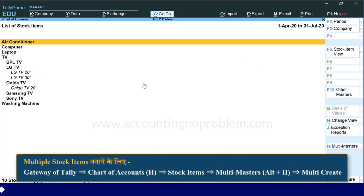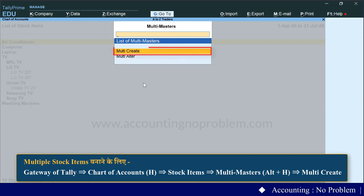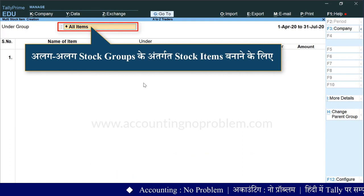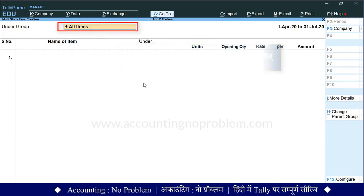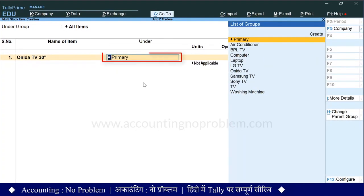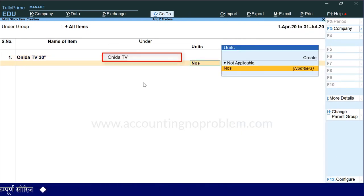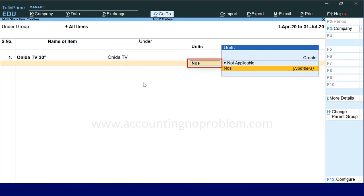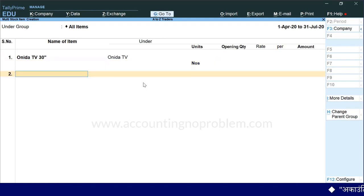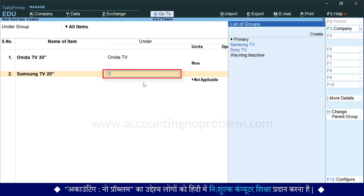अब देखते हैं multiple stock items बनाने का दूसरा तरीका। इसमें हम एक ही बार में अलग-अलग groups के अंतर्गत stock items बना सकते हैं। उसके लिए Alter और H keys press करें, यहाँ से Multi Create select करें। Under group में All Items select करना होगा जो कि already selected है, Enter press करके आगे बढ़ें। Name of item में item का नाम लिखें - हम type कर रहे हैं Onida TV 30 inches। Enter press करें। अब यहाँ list of groups में से item से संबंधित group का नाम select करना होगा - हमने select किया Onida TV। Group select करने के बाद unit select करनी होगी। यदि कोई opening balance है तो वो डालते हुए आगे बढ़ें। हम एक stock item Samsung TV 20 inches का और बना लेते हैं, Samsung TV subgroup select करेंगे।